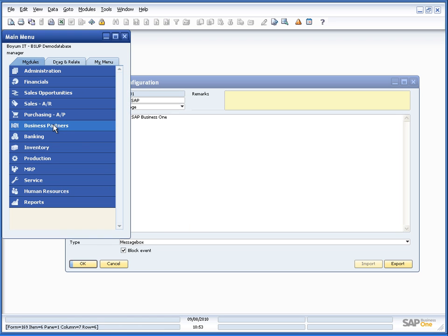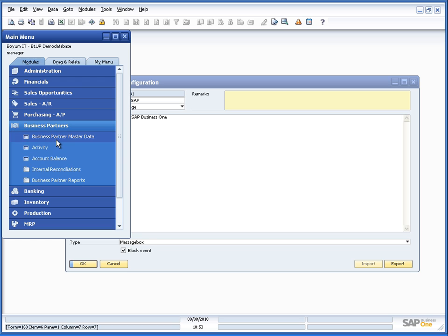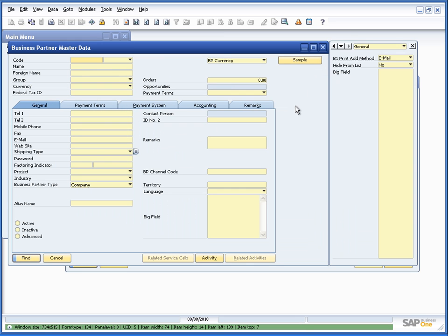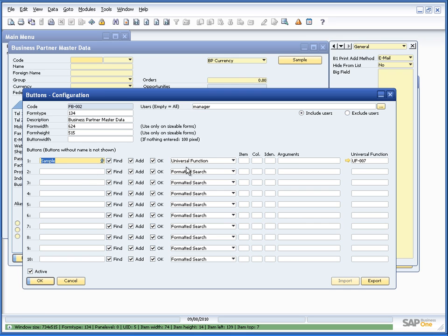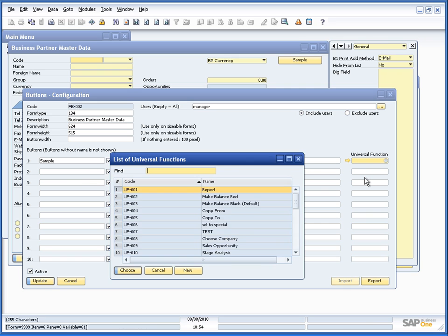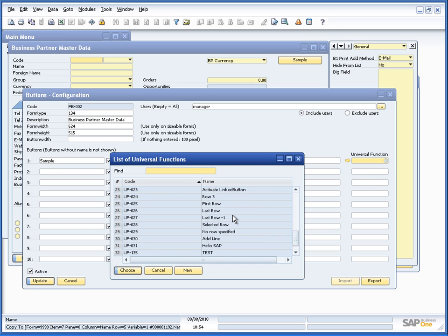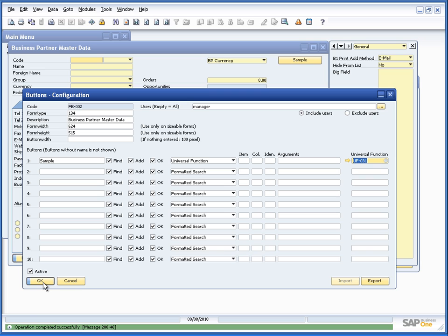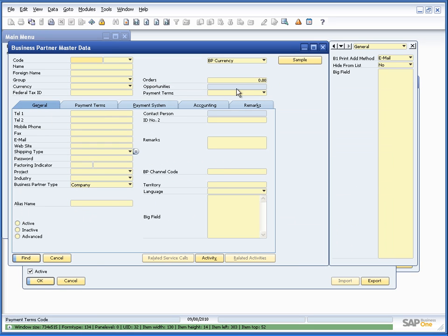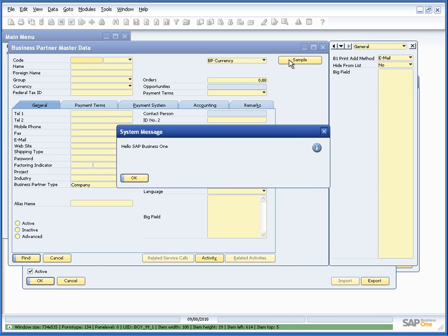So let's just take a business button master data window and we have a sample button here. And let's hook that up to that universal function called hello sap. And as you can see now when we press the button we'll just see the message.